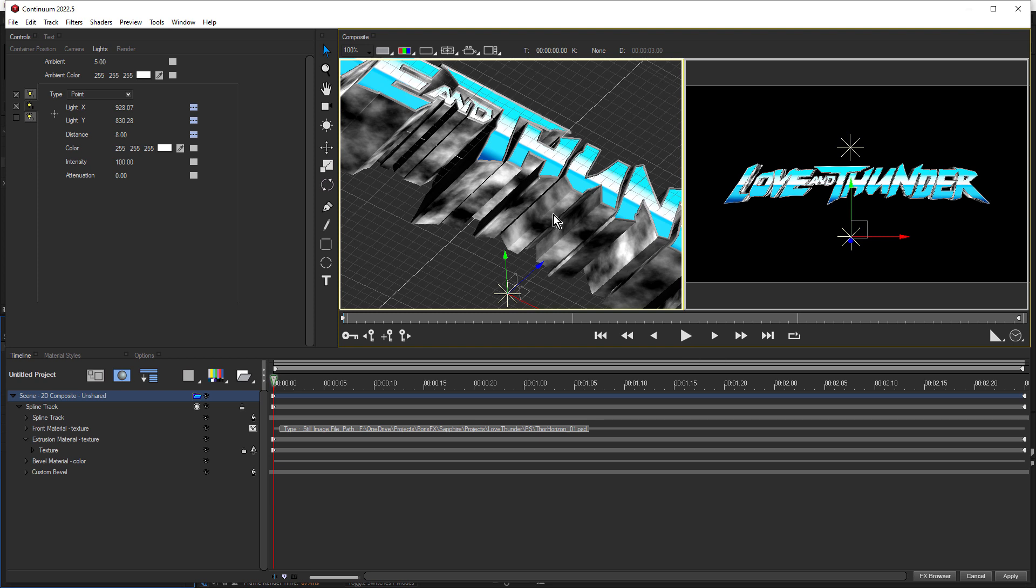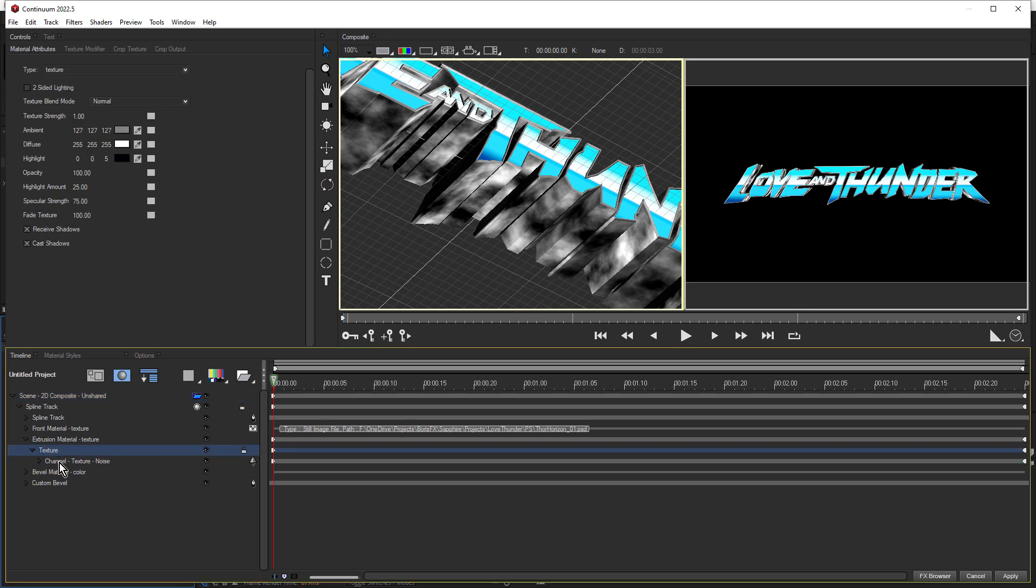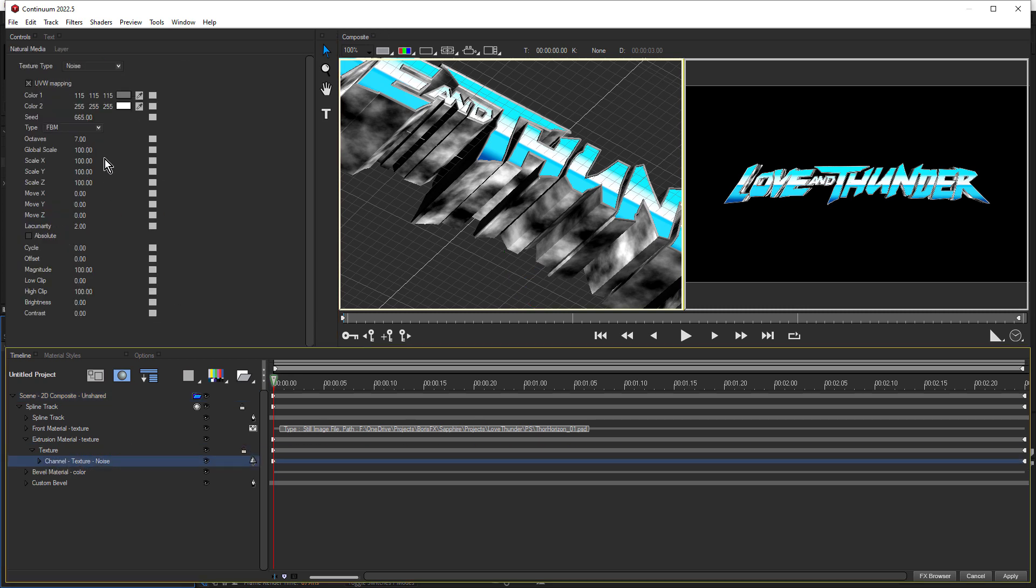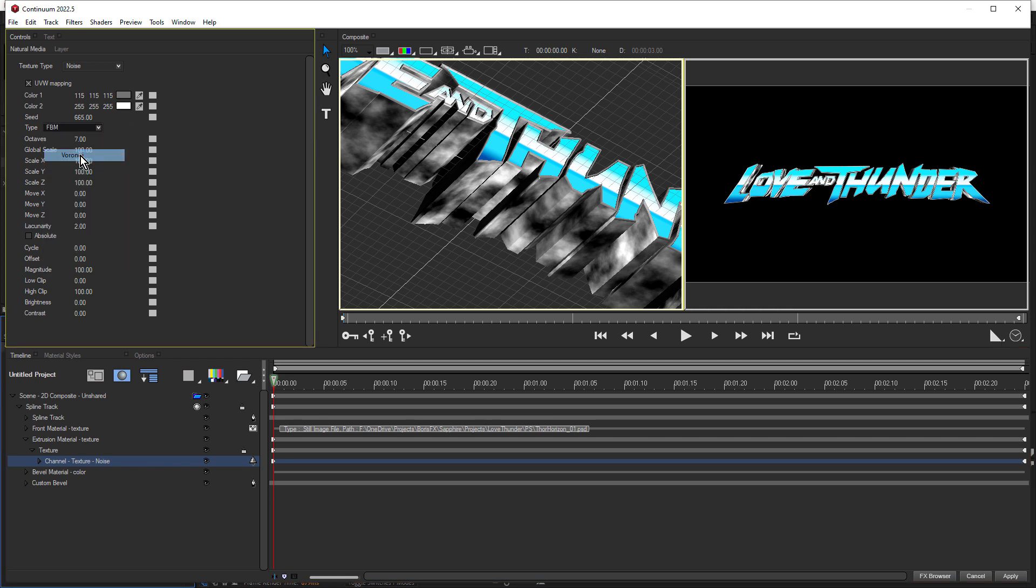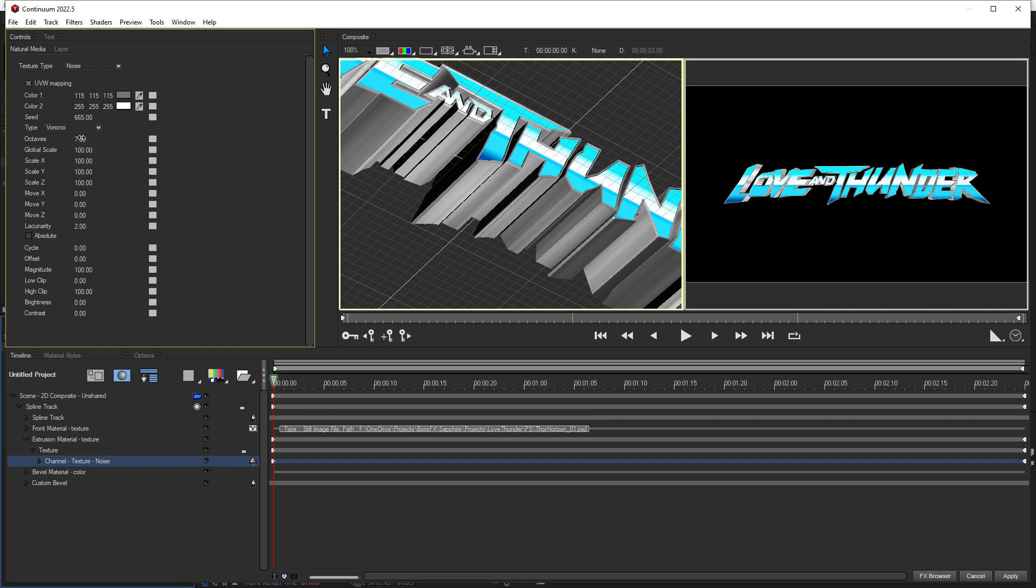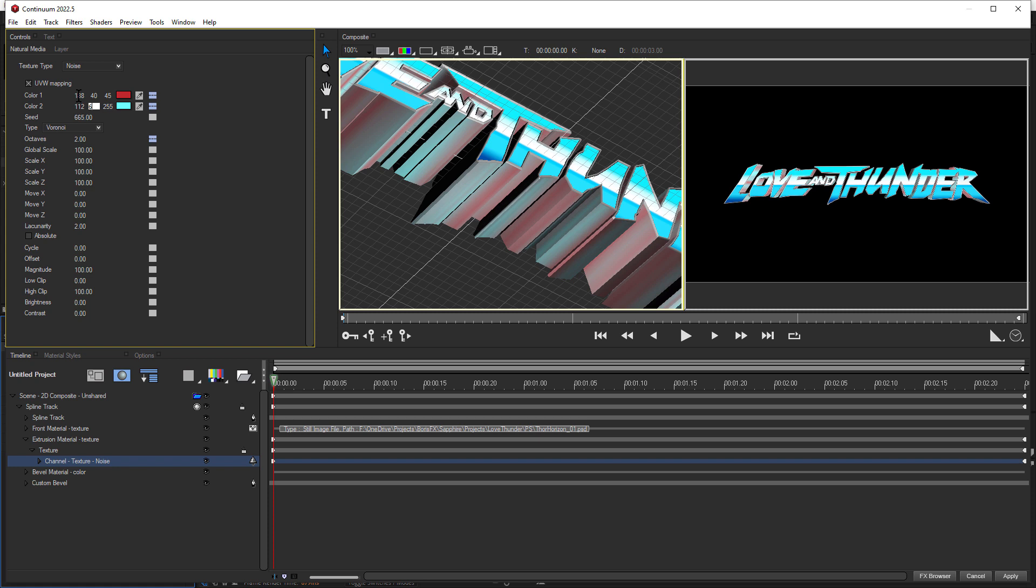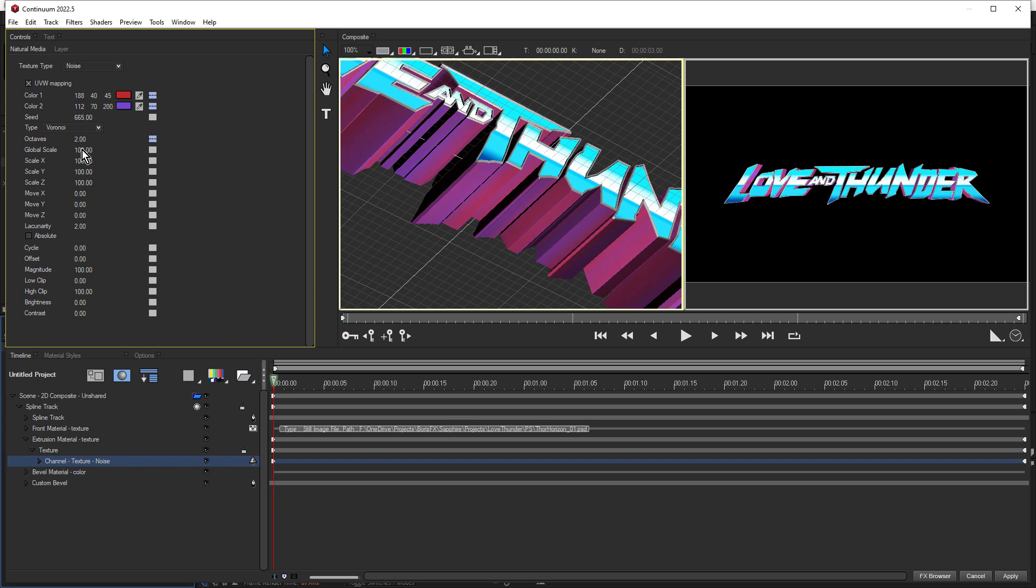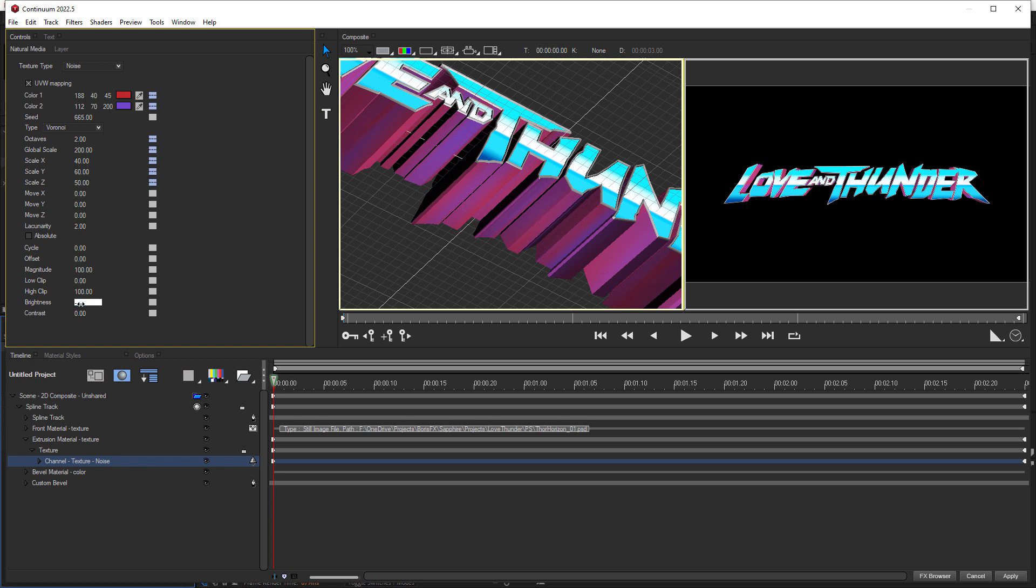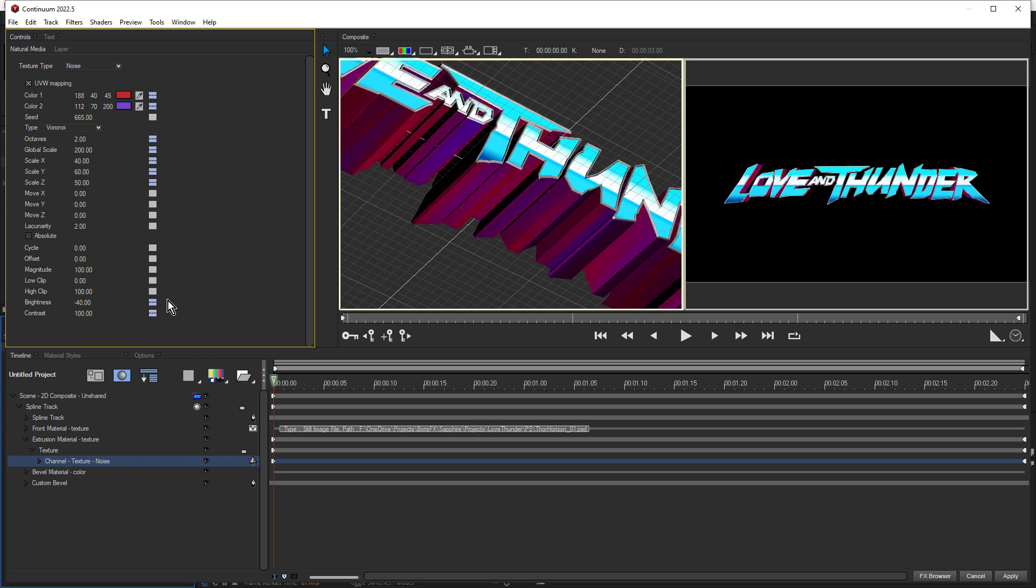Let go of the shift key, then the space bar. Just be careful, because space bar actually activates play. And now we can customize the noise. So we'll come down and twirl open texture, and select channel. And there's our noise settings. So let's change the type first to Voronoi. We'll change octaves to two. And for color one, we'll choose 188, 40, and 45. And these are just settings I chose based on the trailer. 1, 1, 2 for color two, and 70, and 200. Come down to global scale, change that to 200. And for scale X, we'll choose 40, press tab, 60 for Y, and tab again, 50 for Z. Finally, come down to brightness, and we'll change brightness to minus 40, and contrast to 100. And I thought that those settings got that pretty close to what I saw in the trailer.